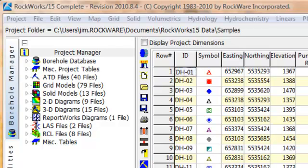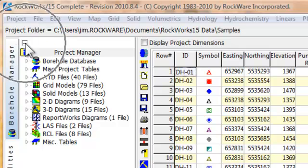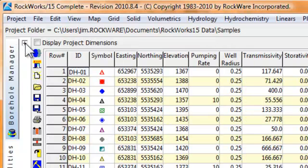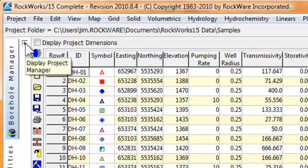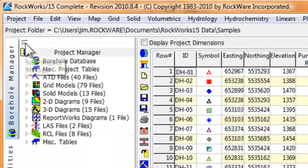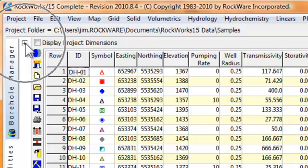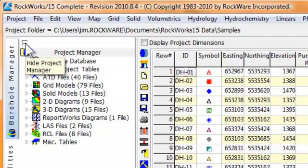The Project Manager may be hidden by pressing the small minus icon located within the upper left corner of the Project Manager region. Alternatively, the Project Manager may be unhidden by pressing the plus icon to the upper right of the Vertical Borehole Manager button.